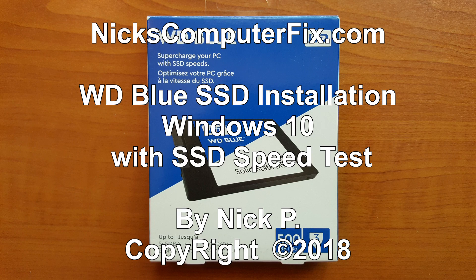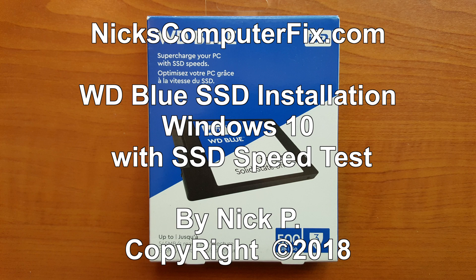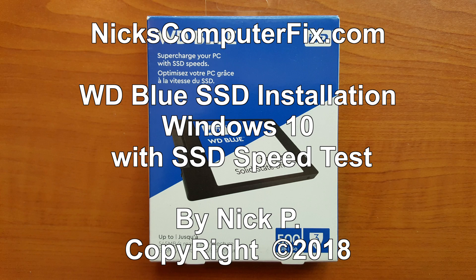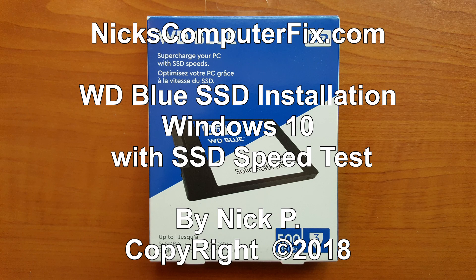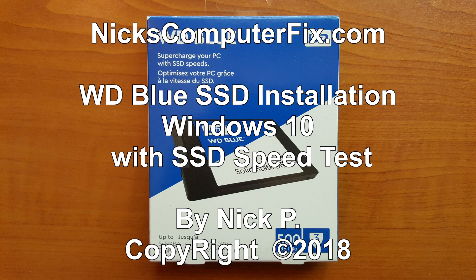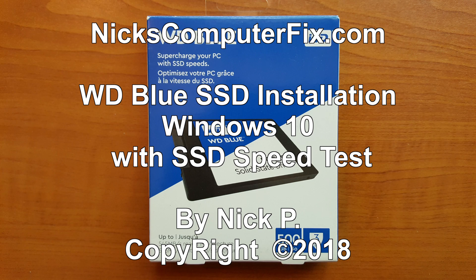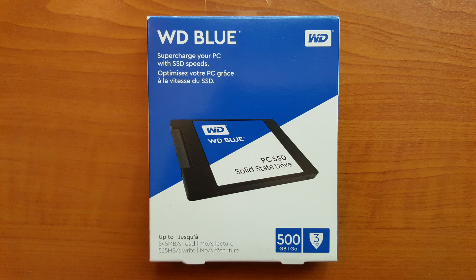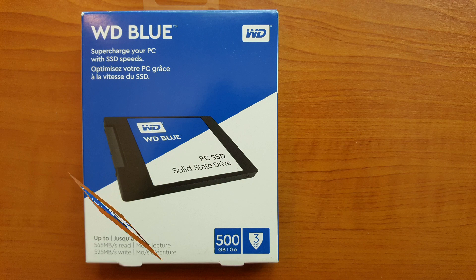Hello, this is Nick with Nick's ComputerFix.com. Here's a quick video on the WD Blue SSD. I'm going to go through the installation within Windows 10 and also give you some speed tests as well.